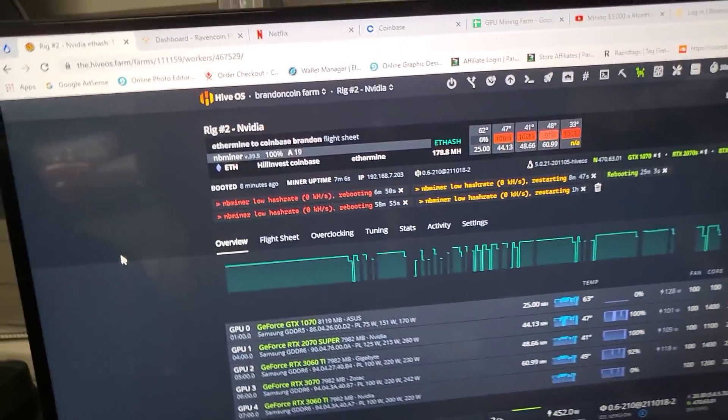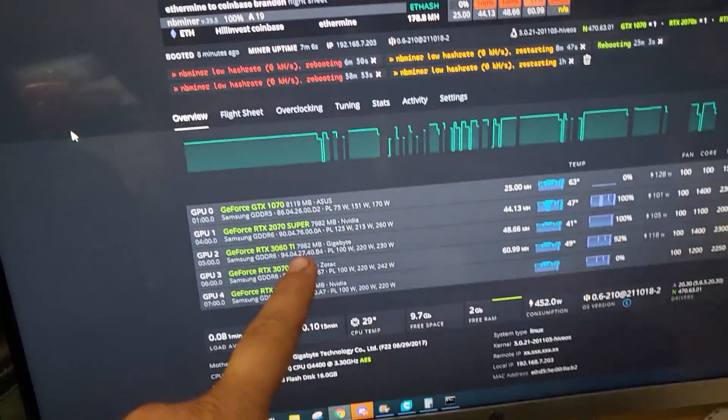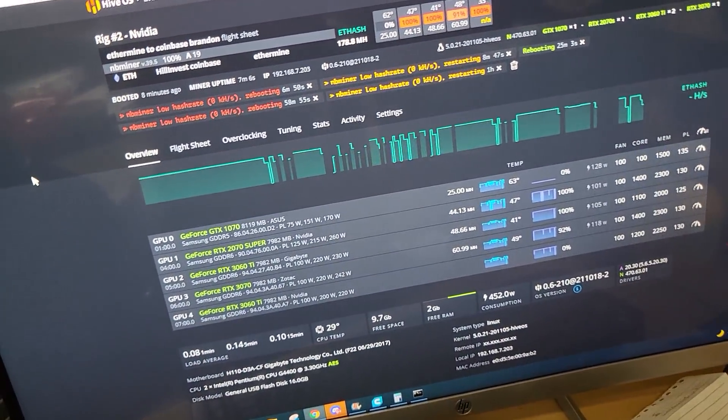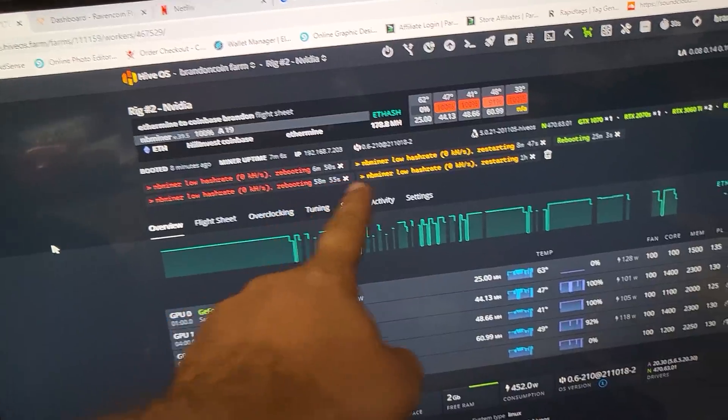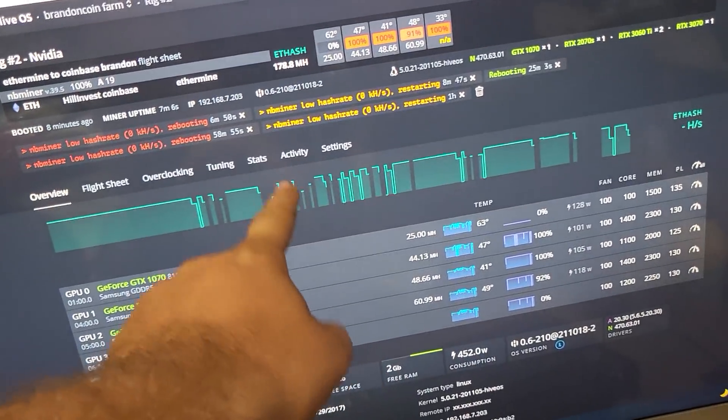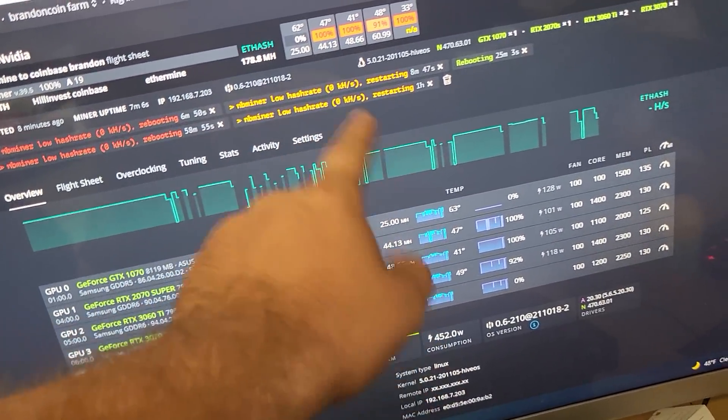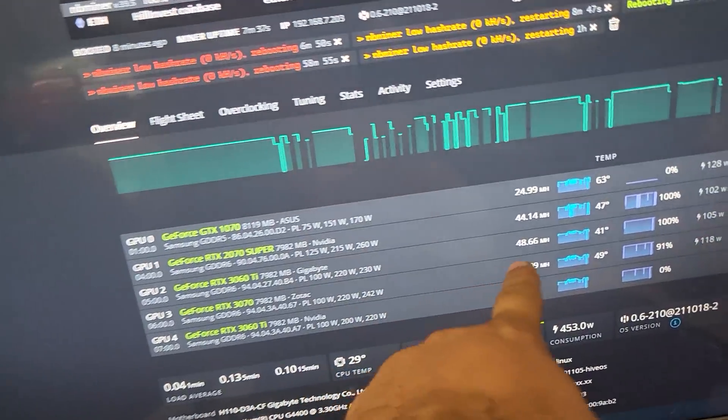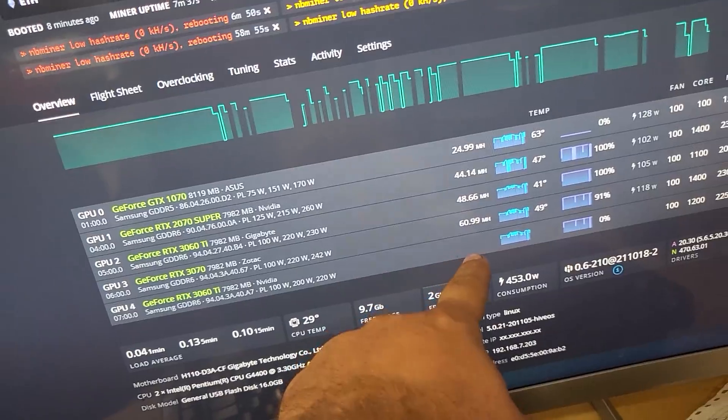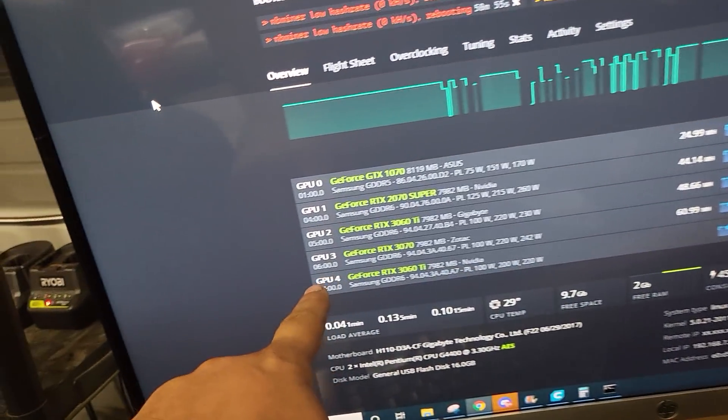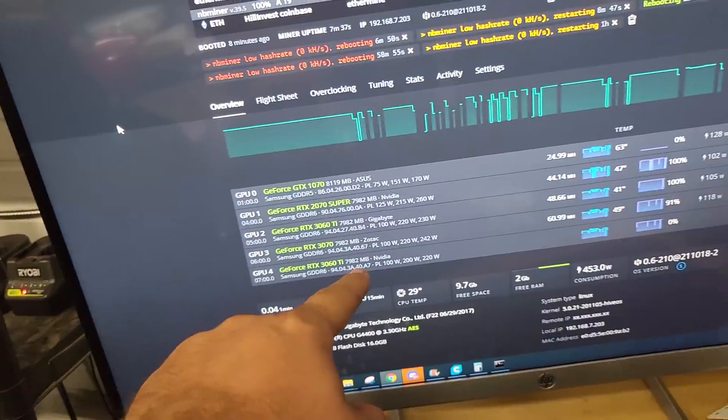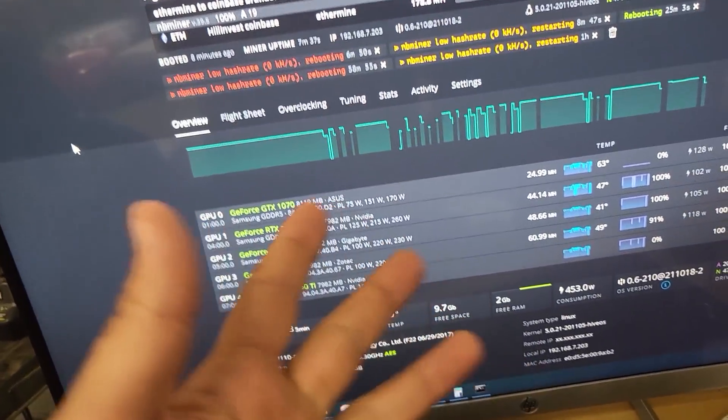Alright guys, today is a lesson. I've been having this rig constantly on-off, on-off, on-off all day. I finally get in here and look - this card keeps dropping off and it's only showing five of my cards, not six. I'm like, what the heck is going on?